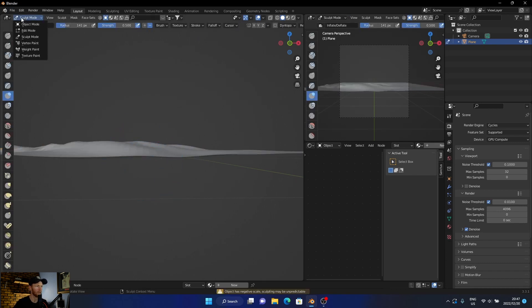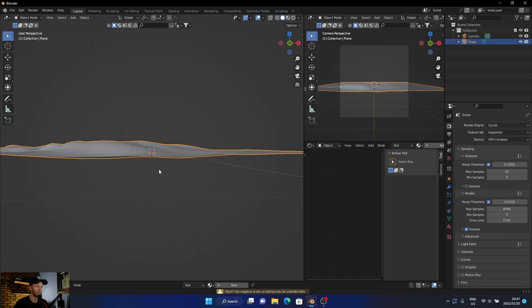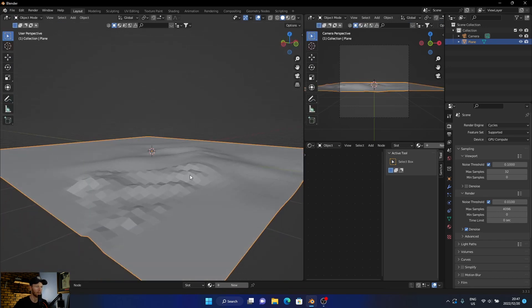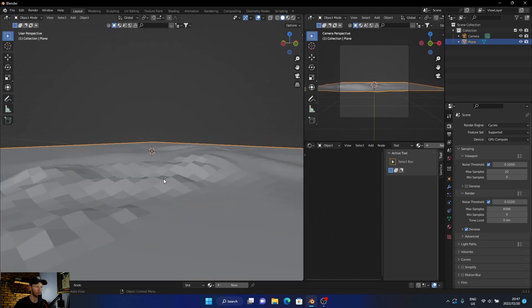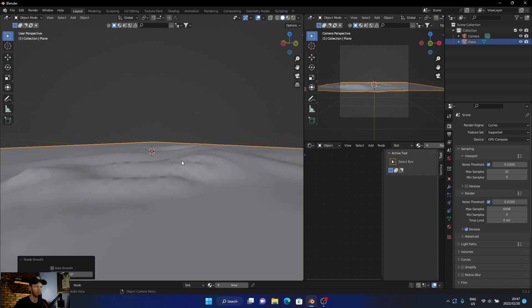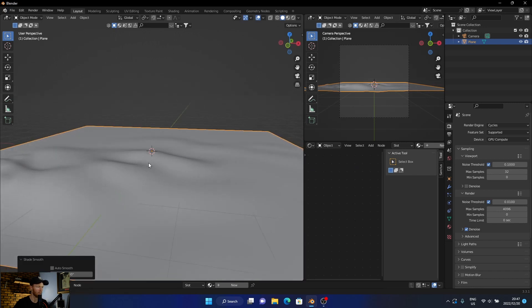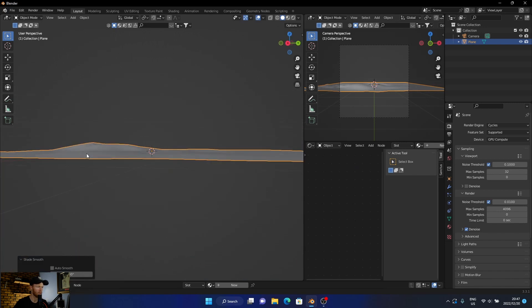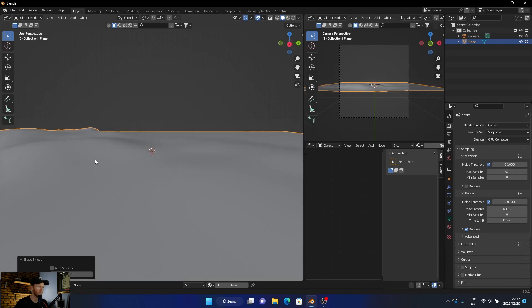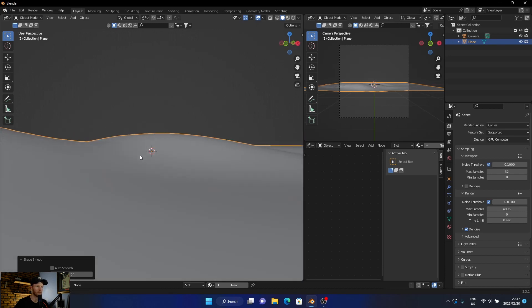You go out of here to object mode. You can see it's still looking a bit weird. All you do is go shade smooth, and you can see that looks like you've got a bit of a landscape.